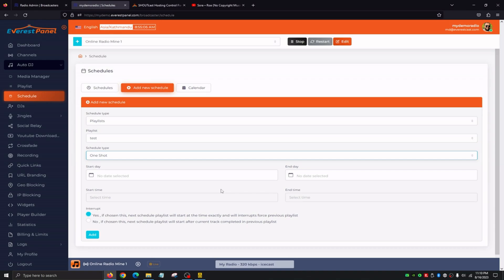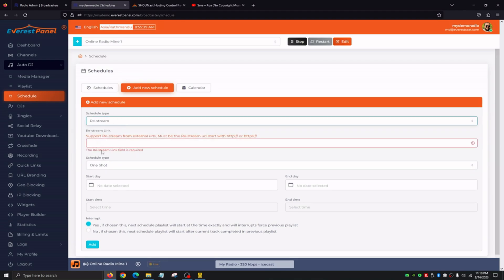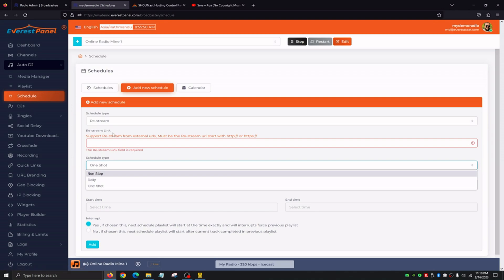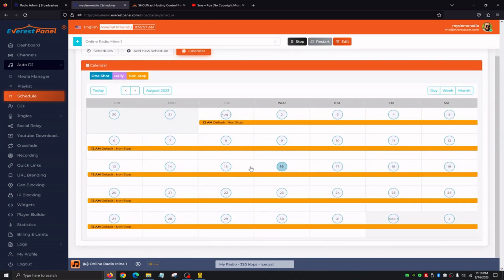For example, we have a playlist we want to play at Friday at 4 p.m. If we choose Yes for interrupt, pretty much at 4 p.m. on the dot whatever is playing automatically fades out and our playlist begins. If we click No for interrupt, it gets added to the queue — so if at 4 p.m. the current song still has four minutes left, at 4:04 the scheduled playlist will begin. Another great thing Everest panel offers is under schedule type we have restream, where we can restream a different station using just their stream link. The Calendar tab gives us a broad view of all the programs and scheduling we have set up.